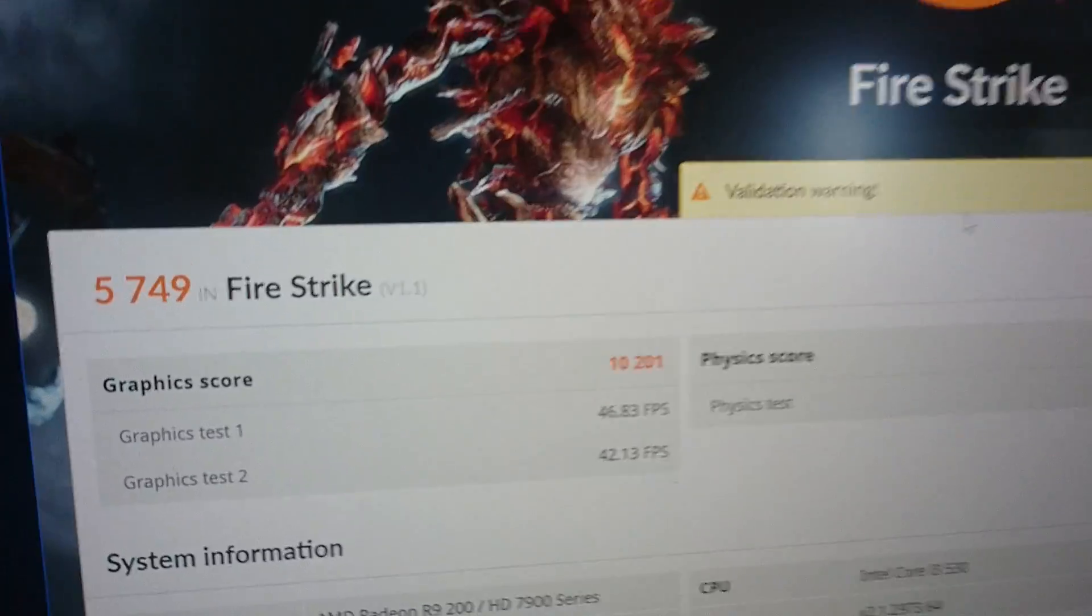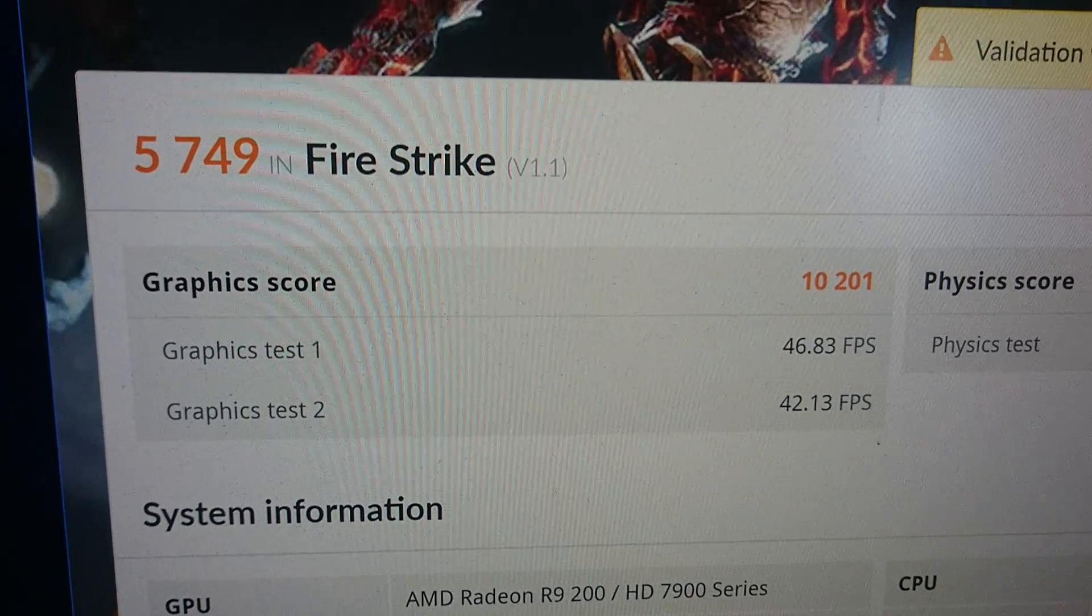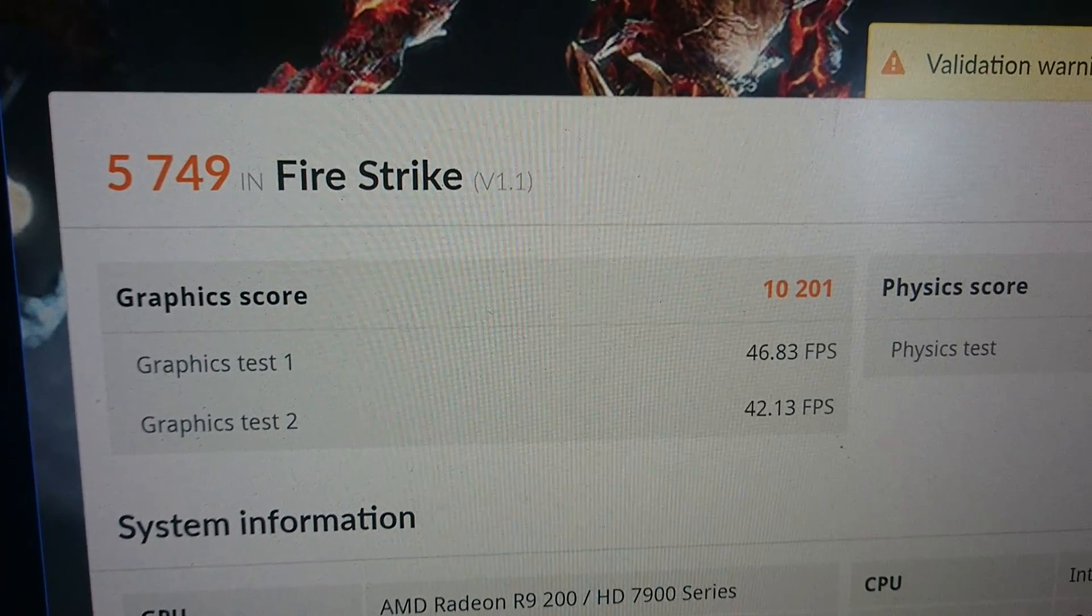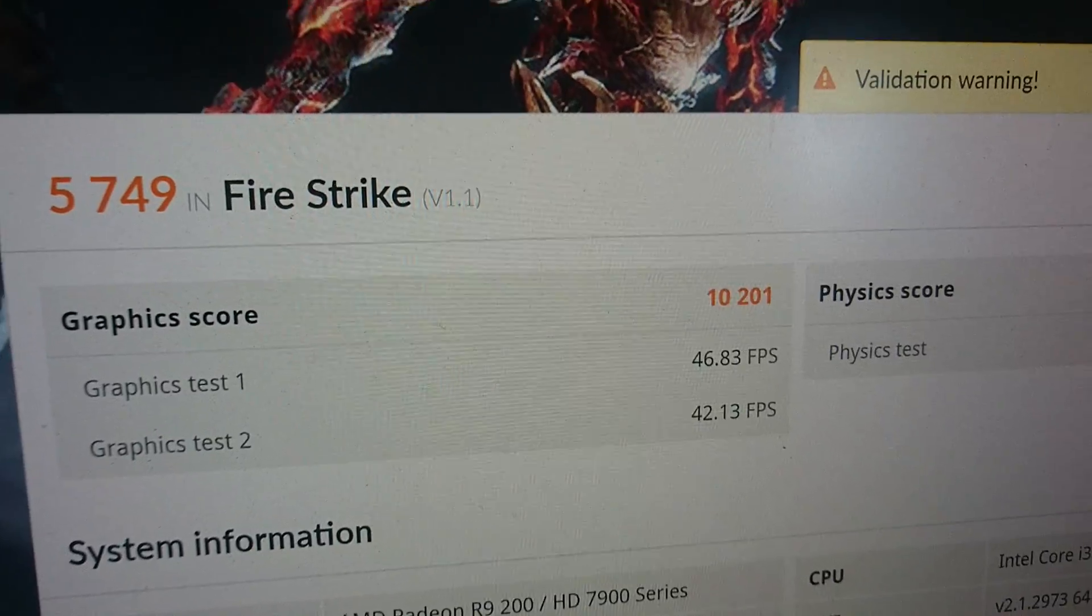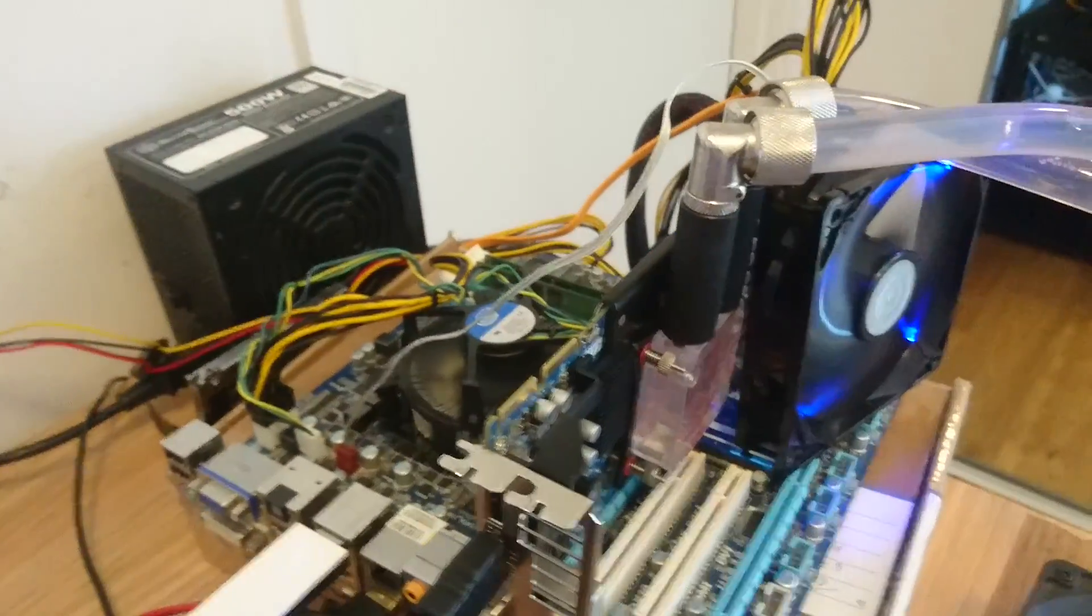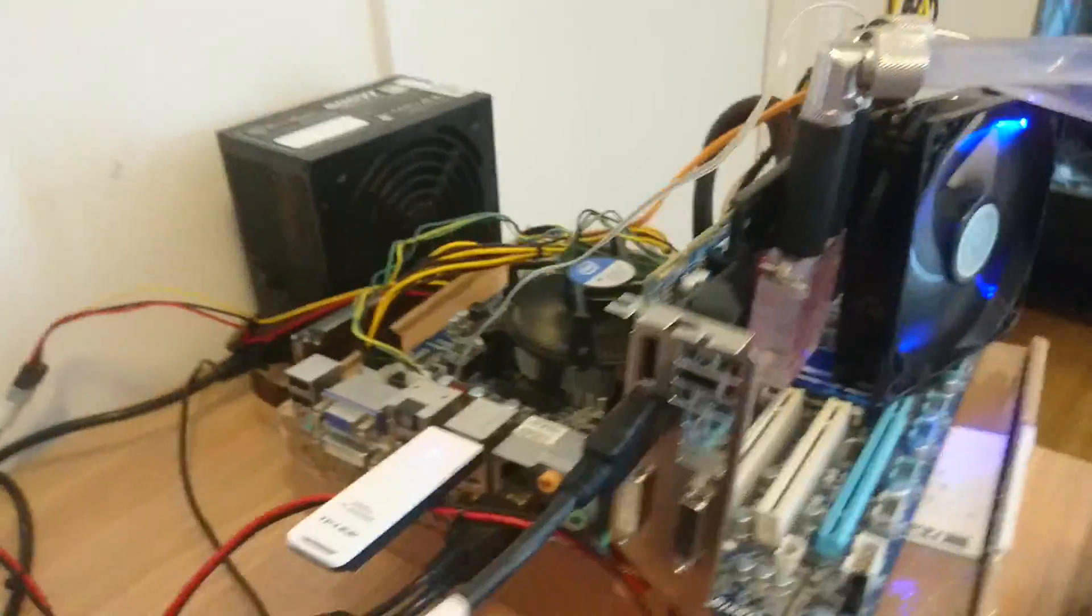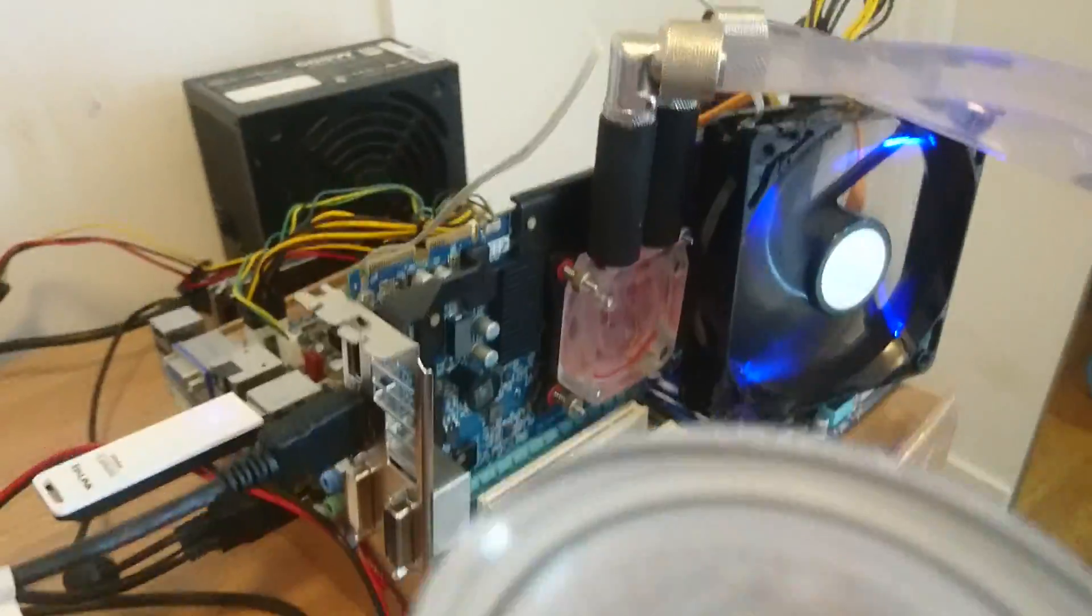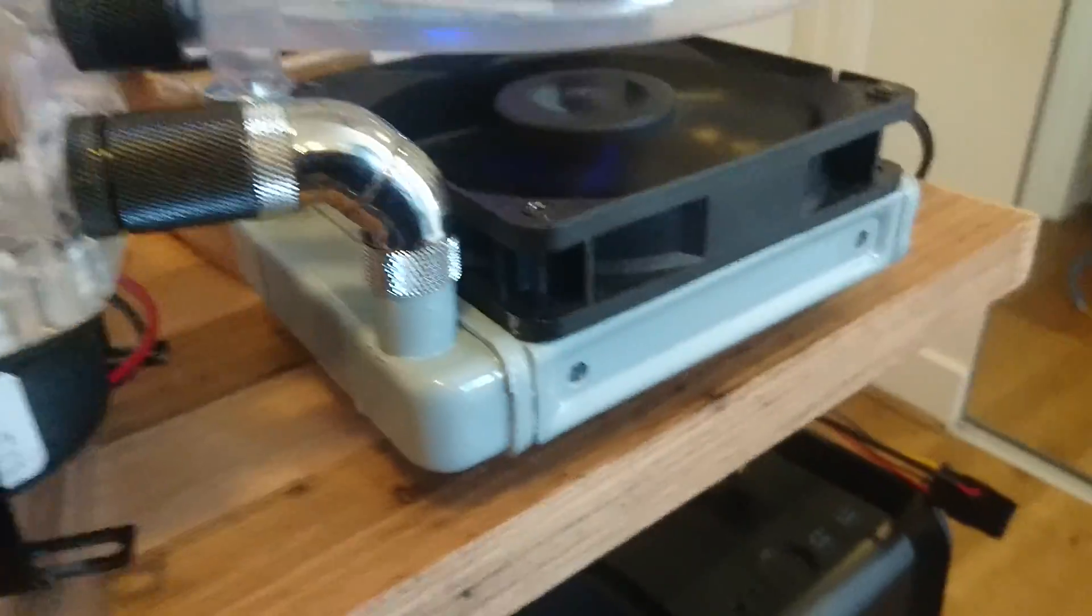That right there is my 7970 running at 10,200 GPU score on Fire Strike. It is running on this old 1156 motherboard at PCIe 2, so it's not even reaching its full potential.